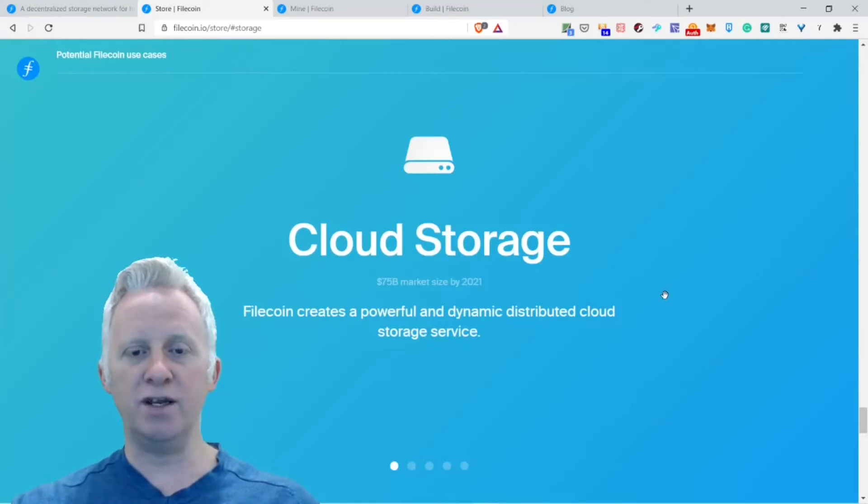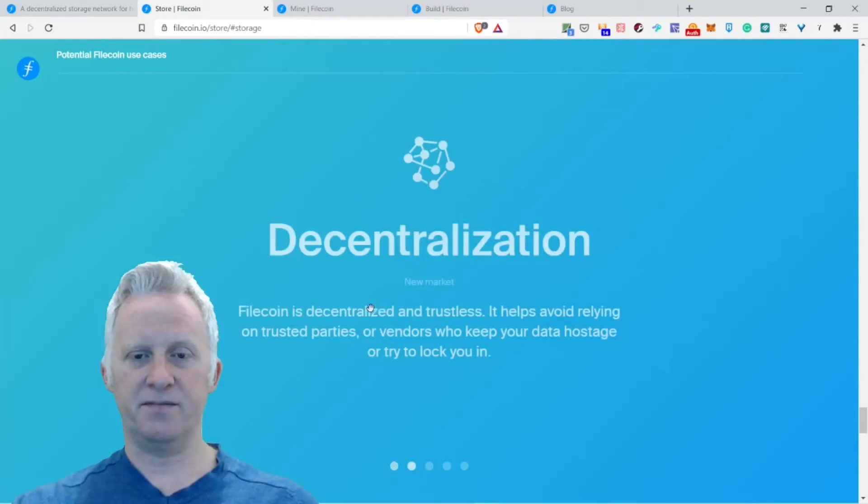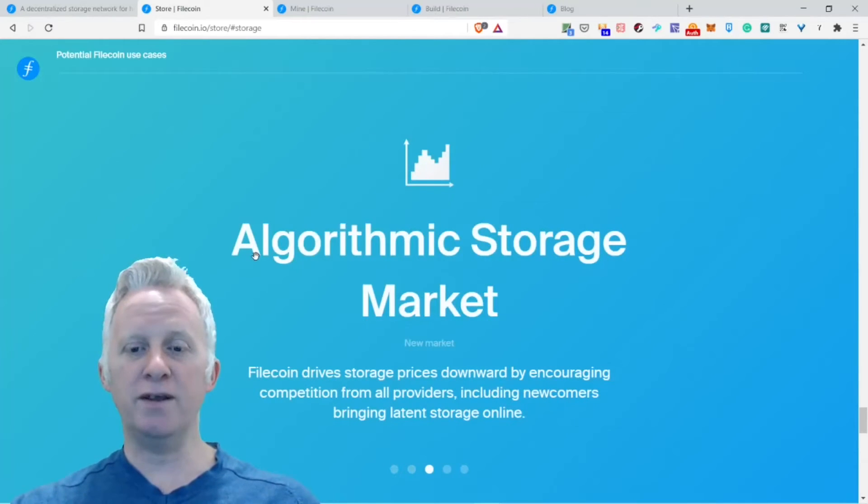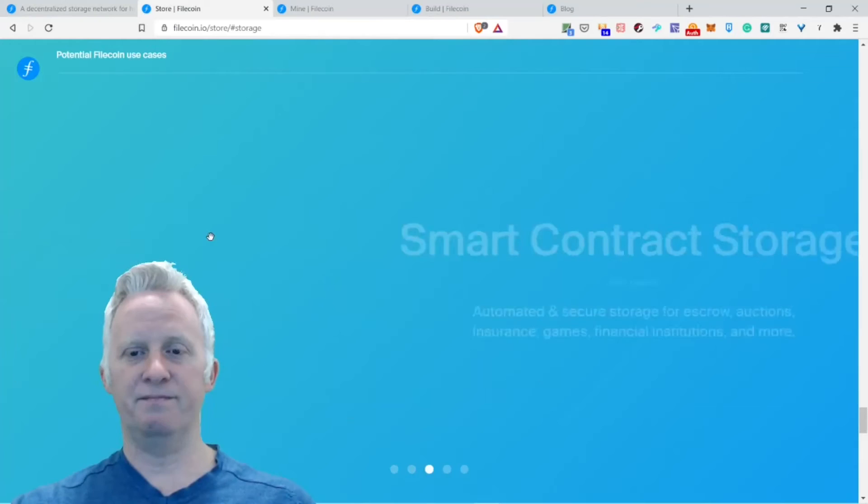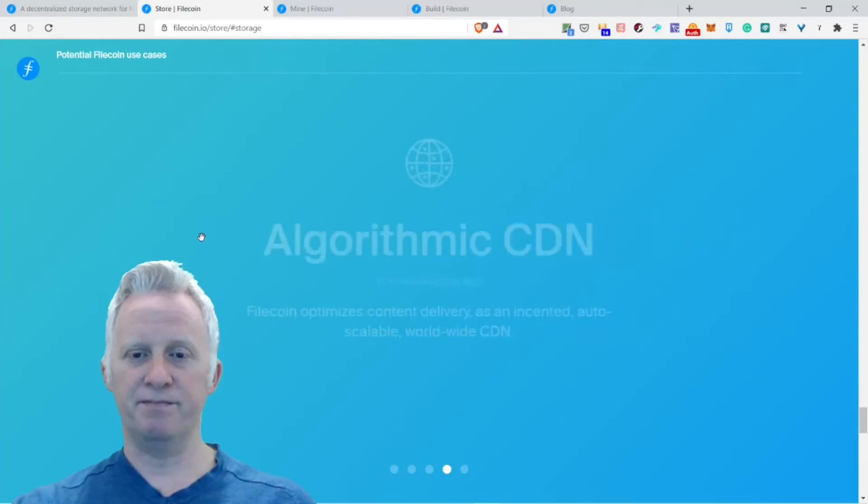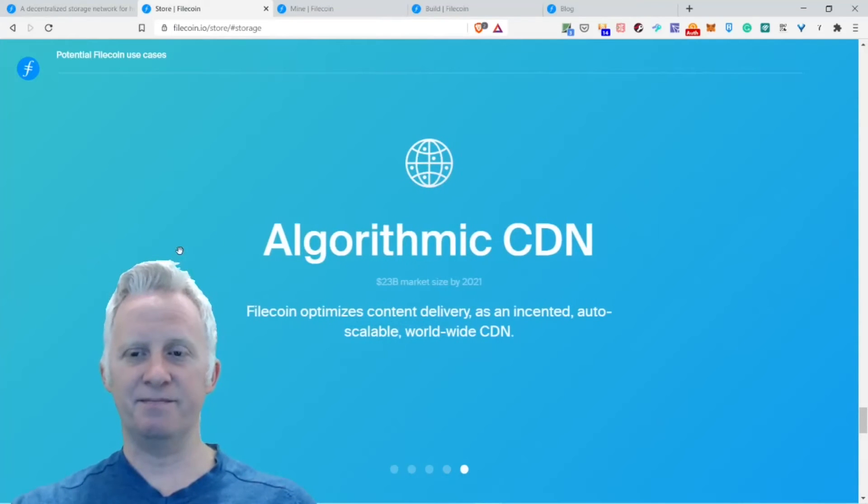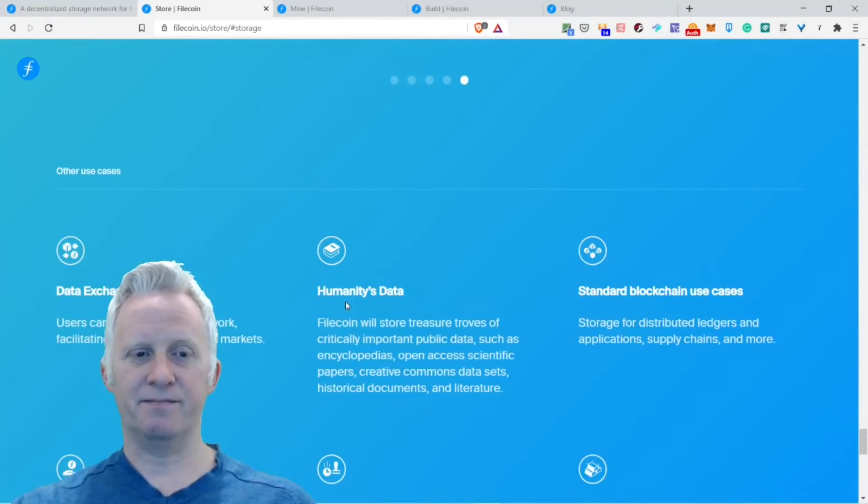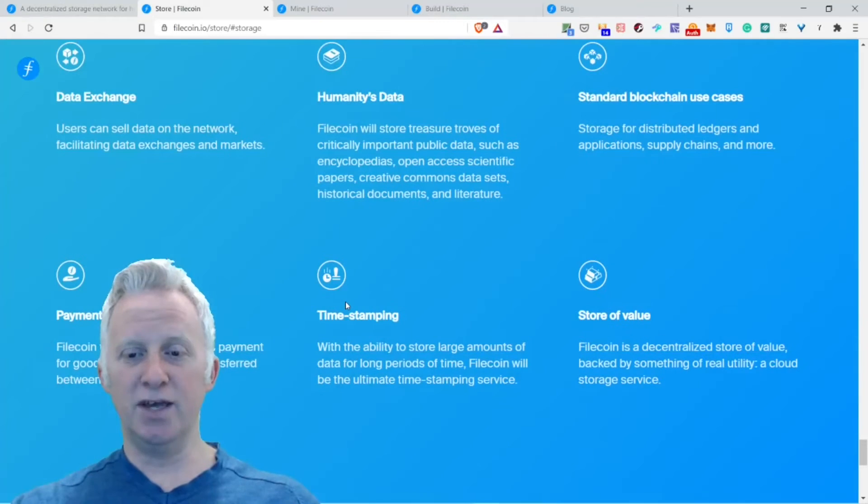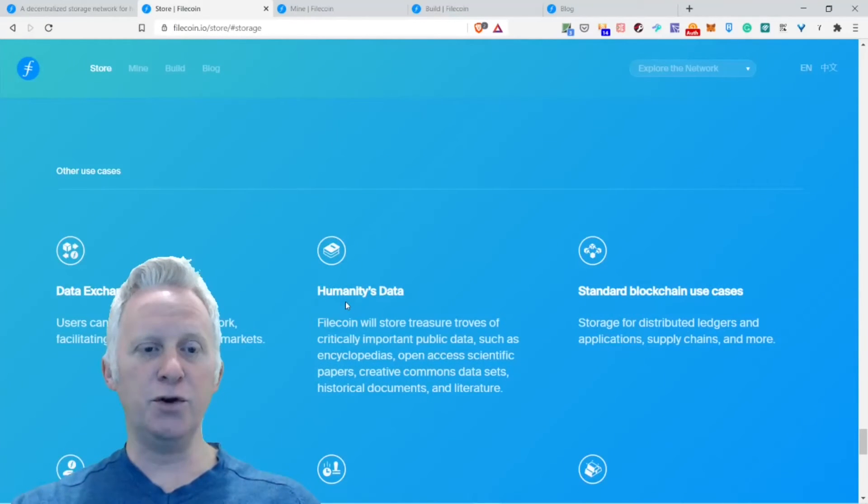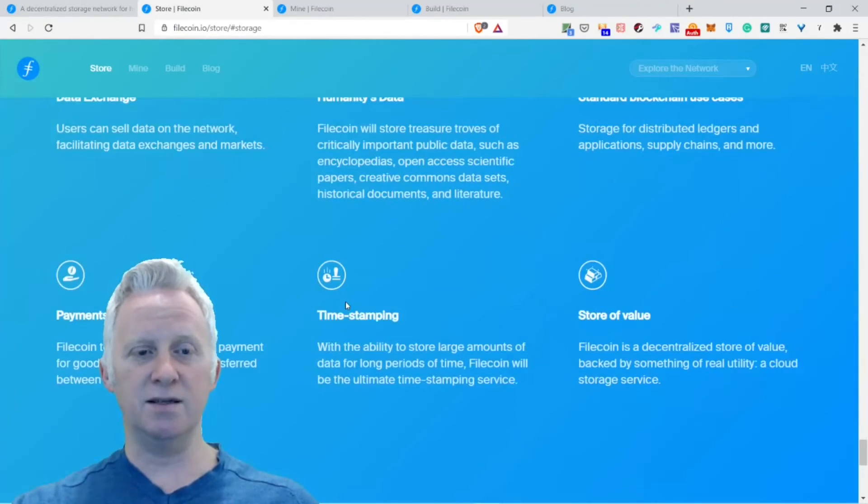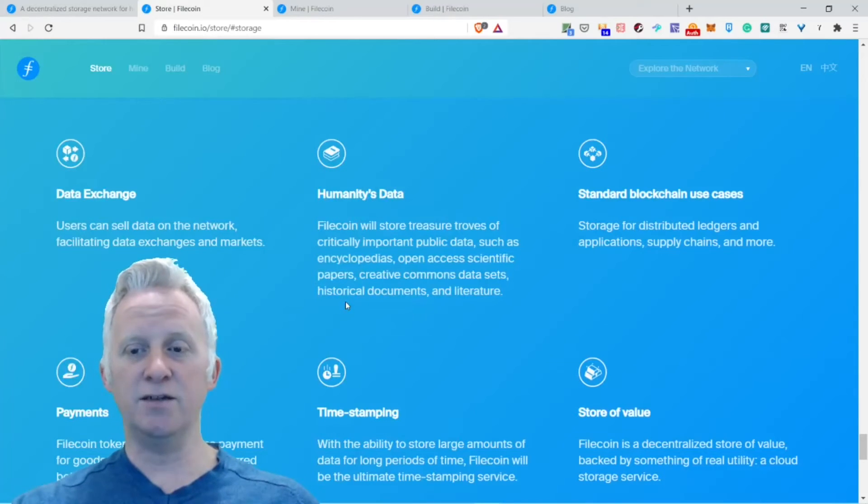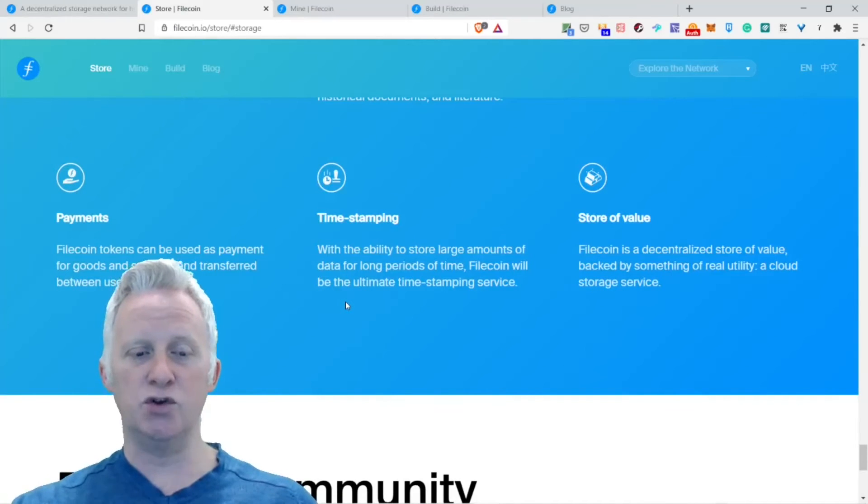Potential Filecoin use cases: cloud storage, decentralization, algorithmic storage market, smart contract storage, algorithmic CDN. Other use cases you can do include data exchange, humanities data, standard blockchain use cases, payment, time stamping, and store of value.